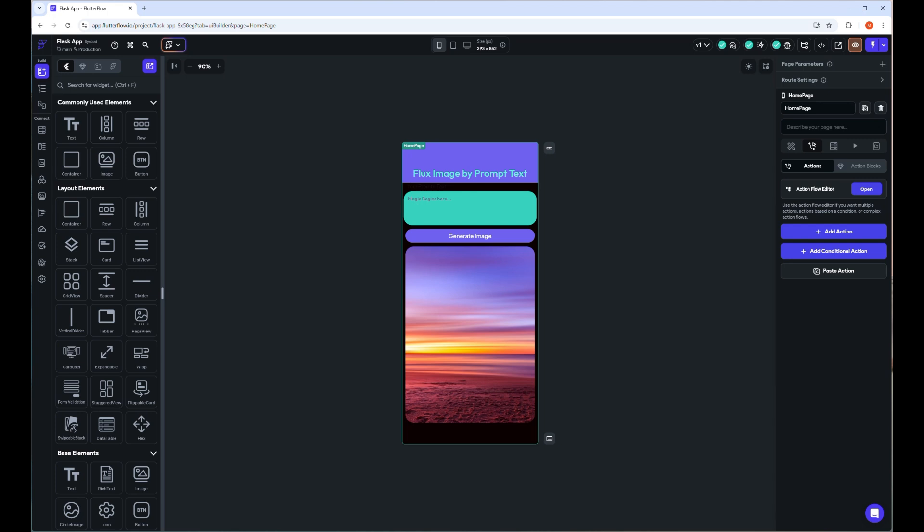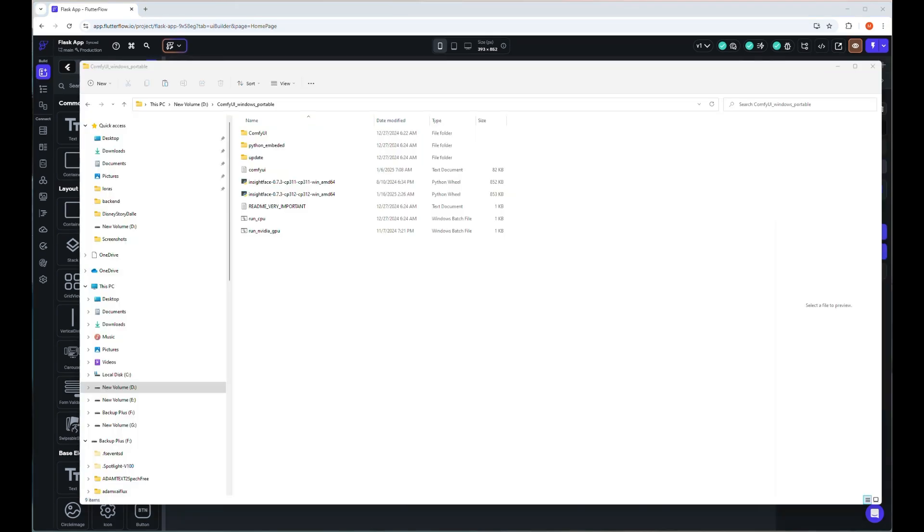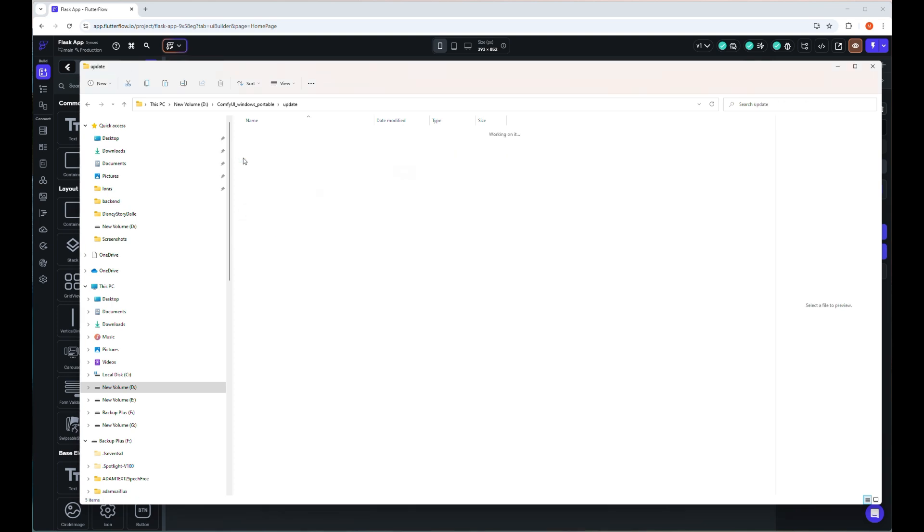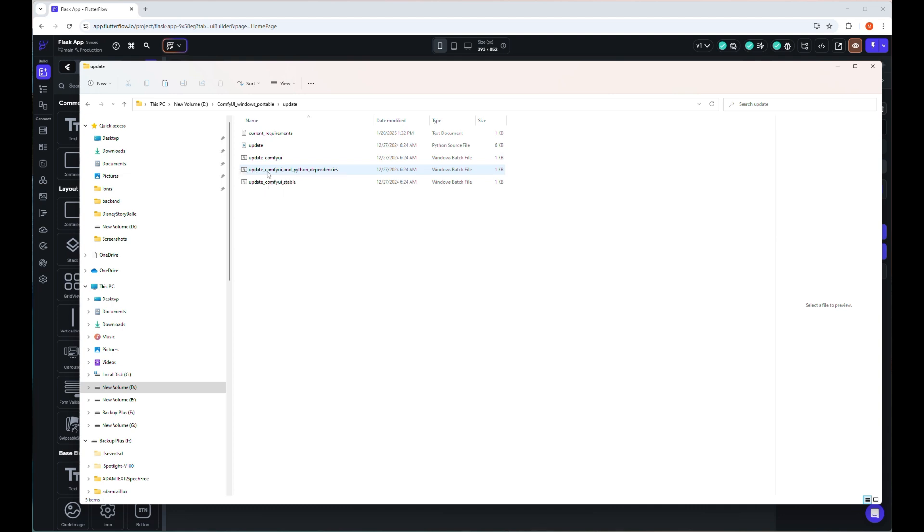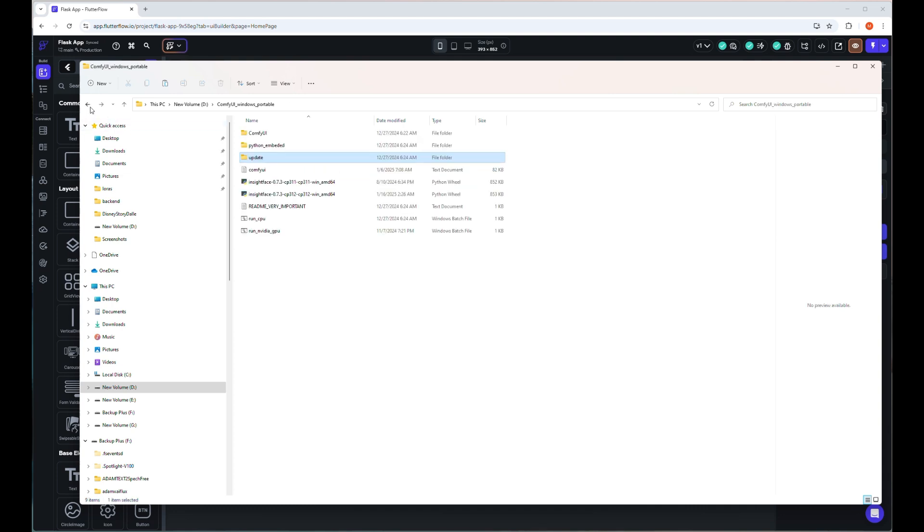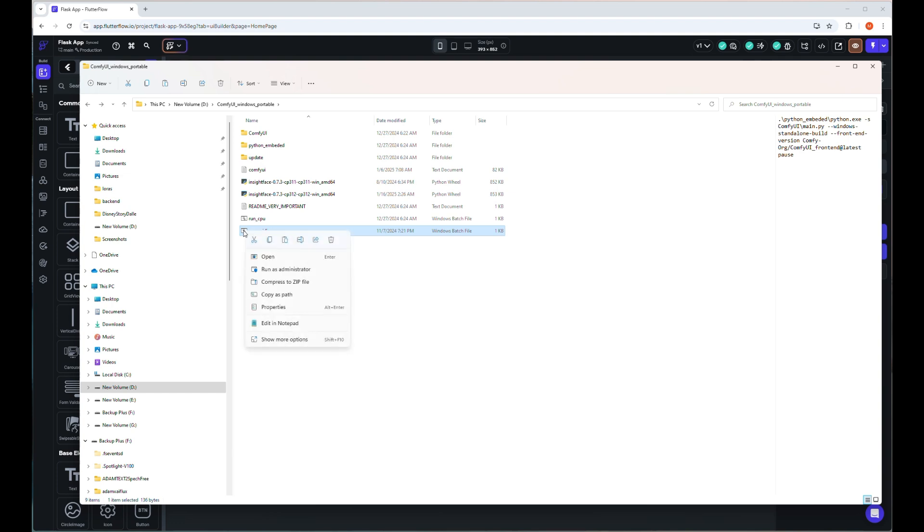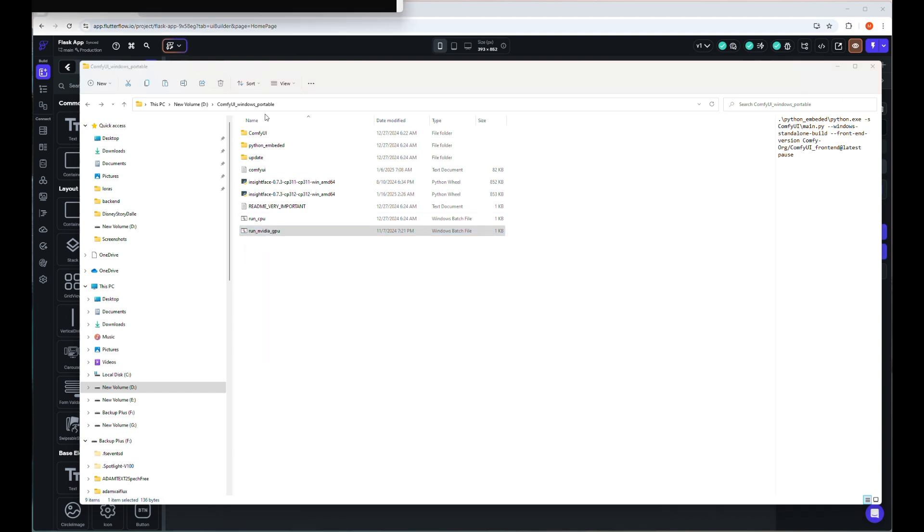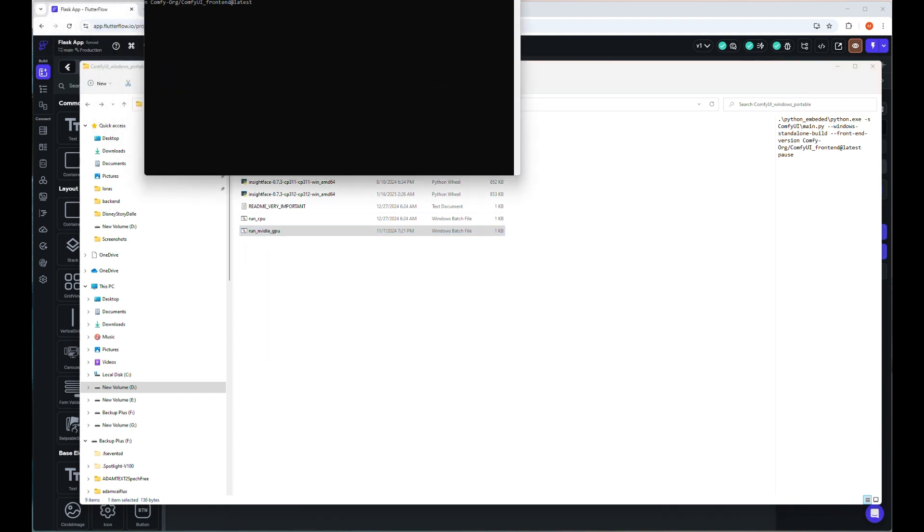I already installed ComfyUI portable version on my local computer. If you're new to ComfyUI, just follow my channel and tutorials to learn more. Updating your ComfyUI is always recommended. I have an NVIDIA 3090 24GB GPU with 128GB RAM in this server, so I will open ComfyUI by running the NVIDIA GPU batch file. It will take some time to open your server.